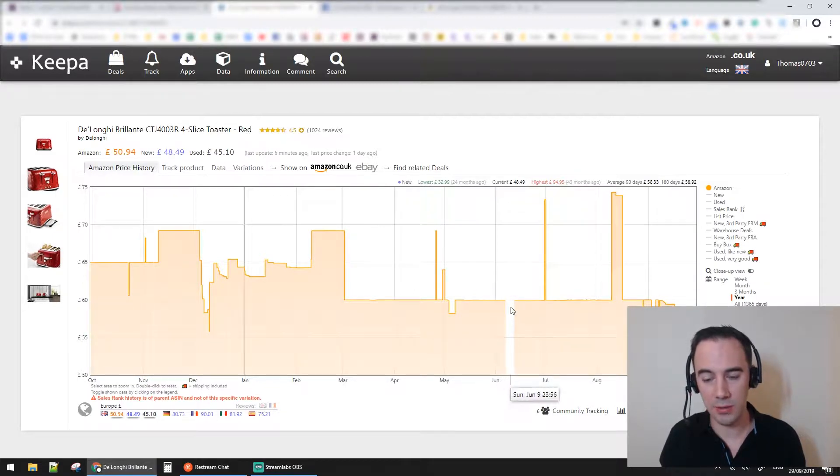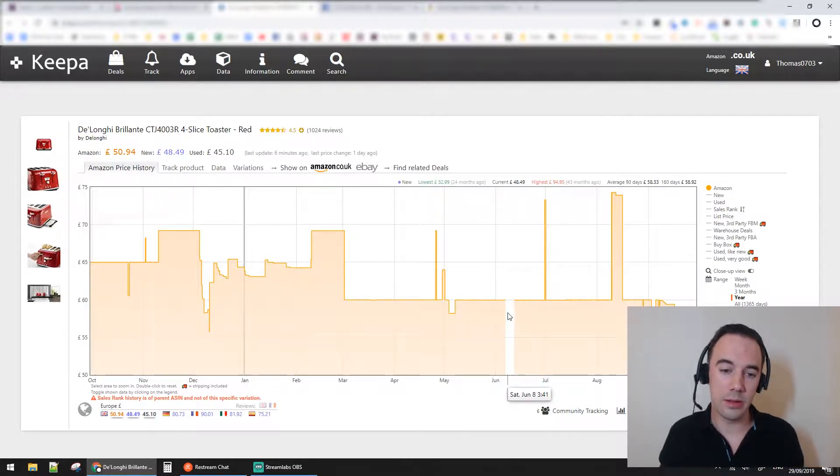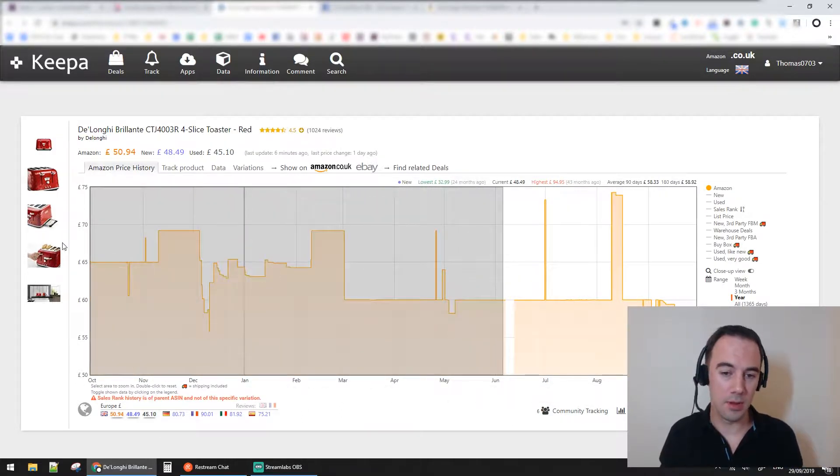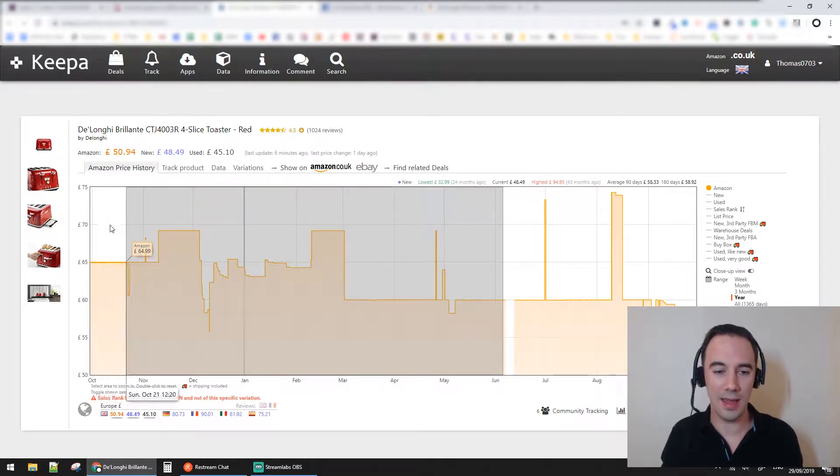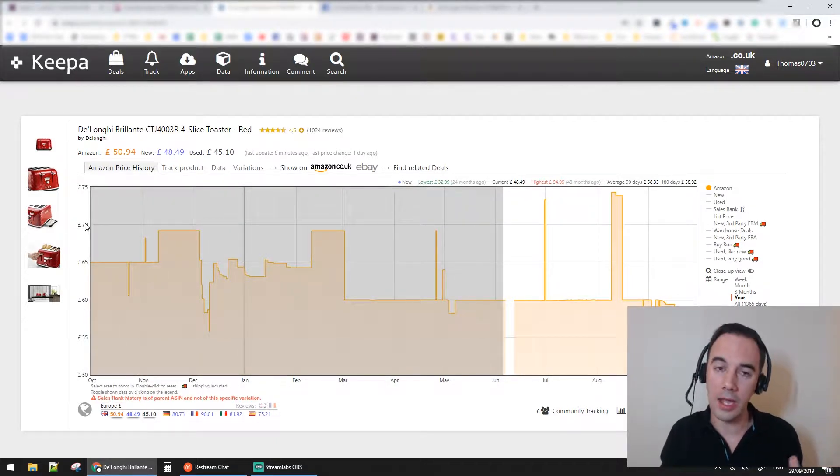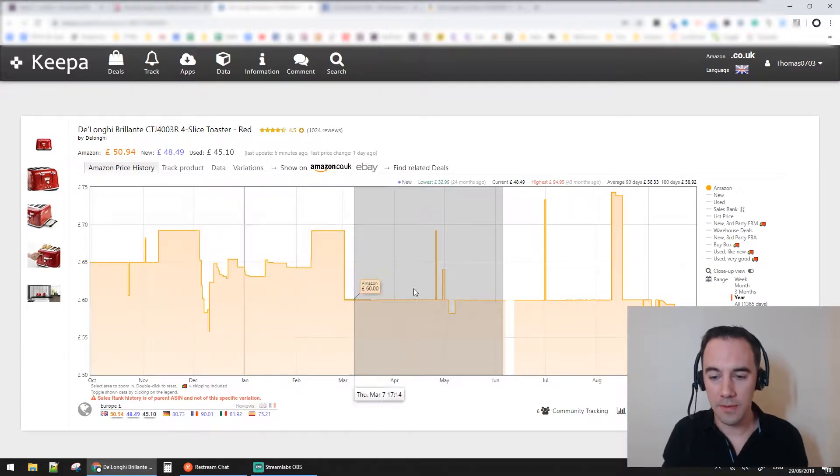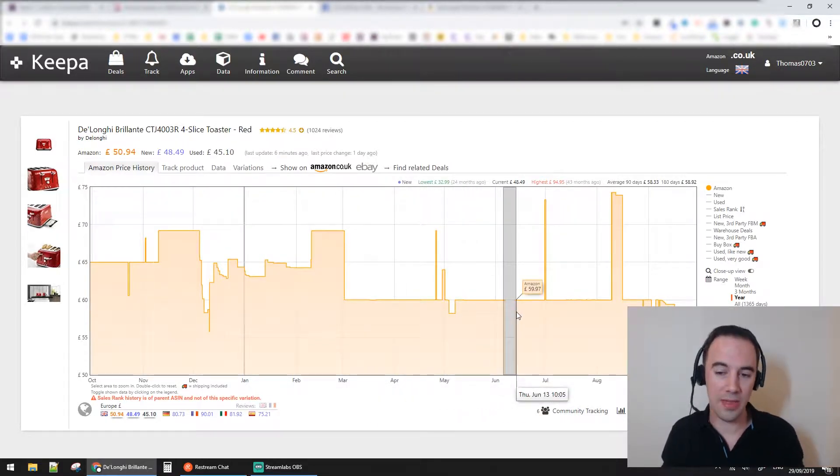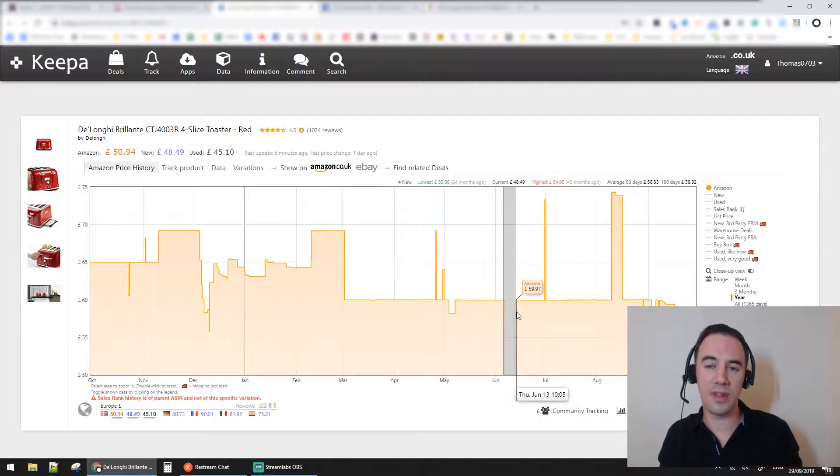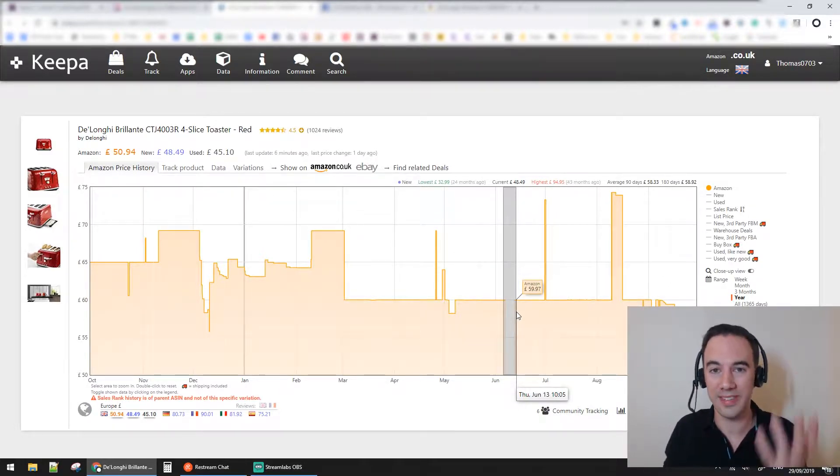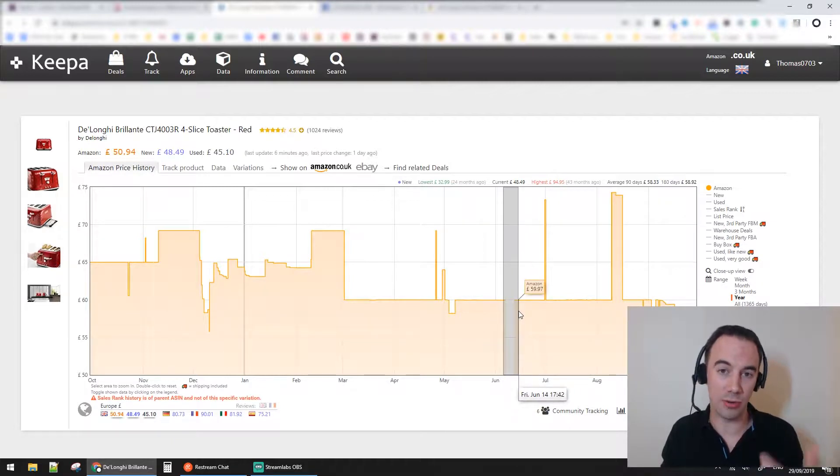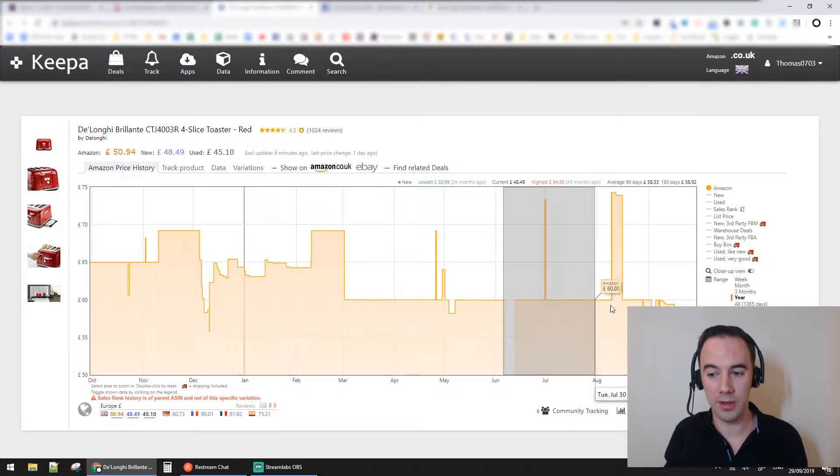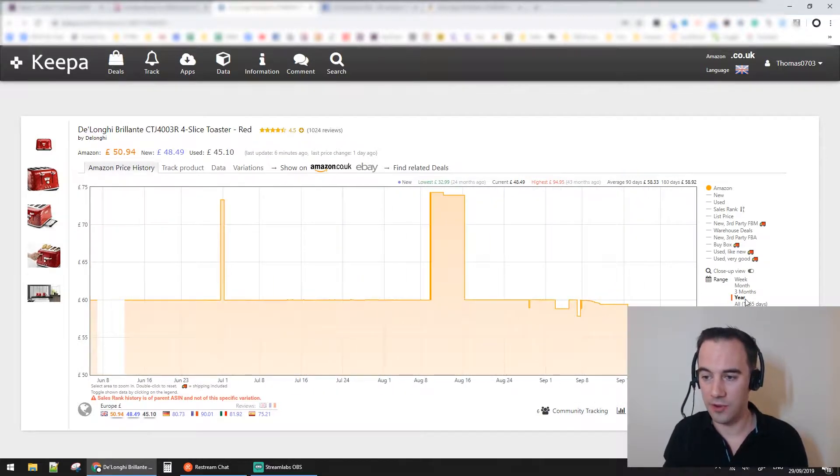One thing you might notice is this little gap here. This gap is quite interesting. What Keepa's showing us is that the whole of this time, Amazon is on the listing as a seller. But for this little gap here where the orange line has disappeared, Amazon has come off the listing. Then after that, Amazon has come back on the listing.